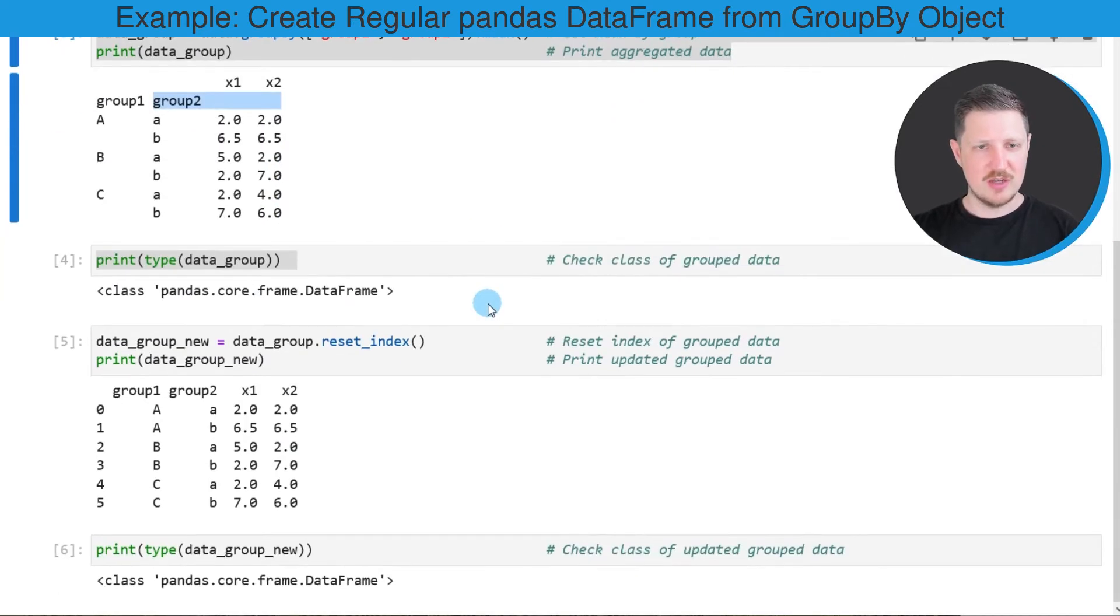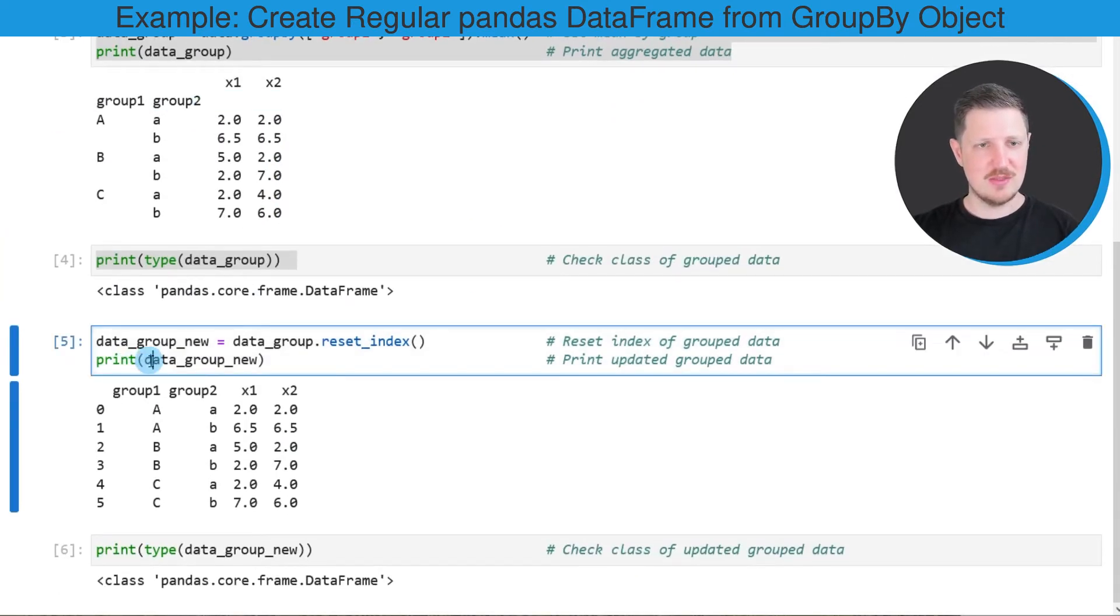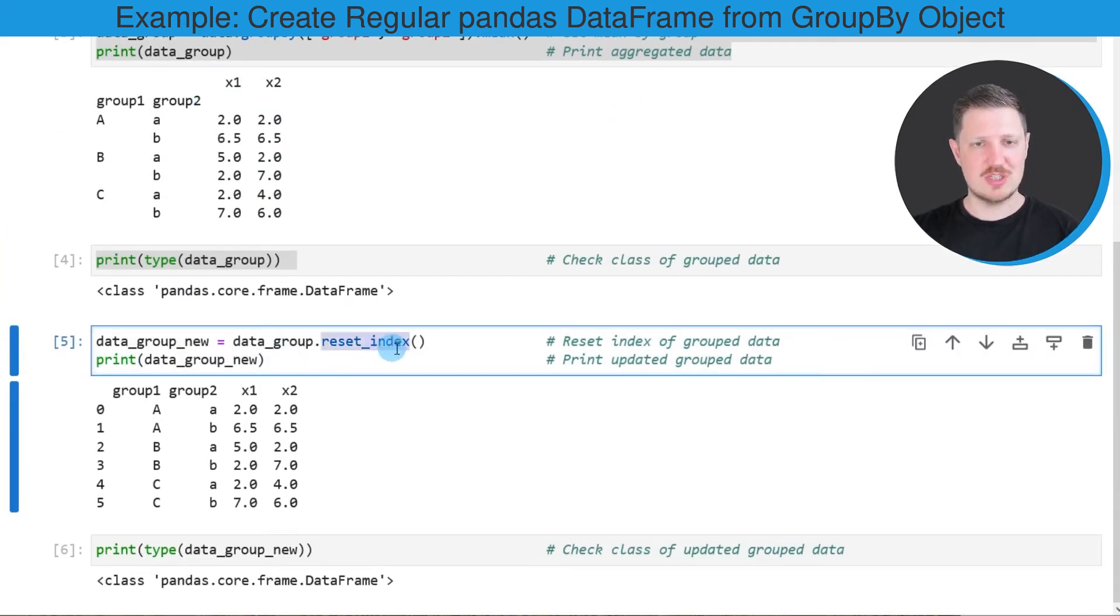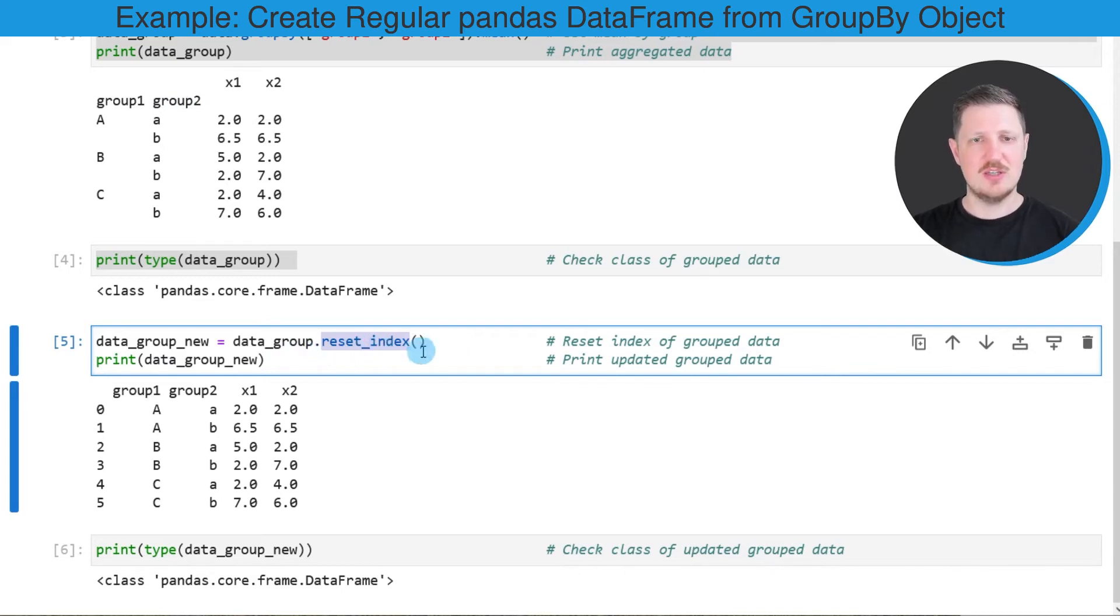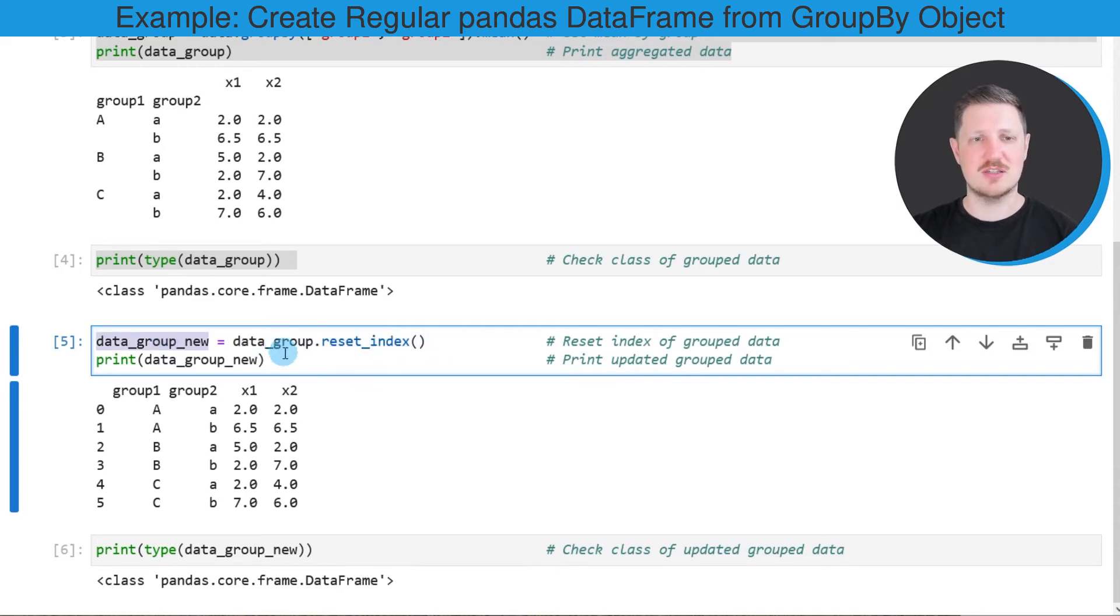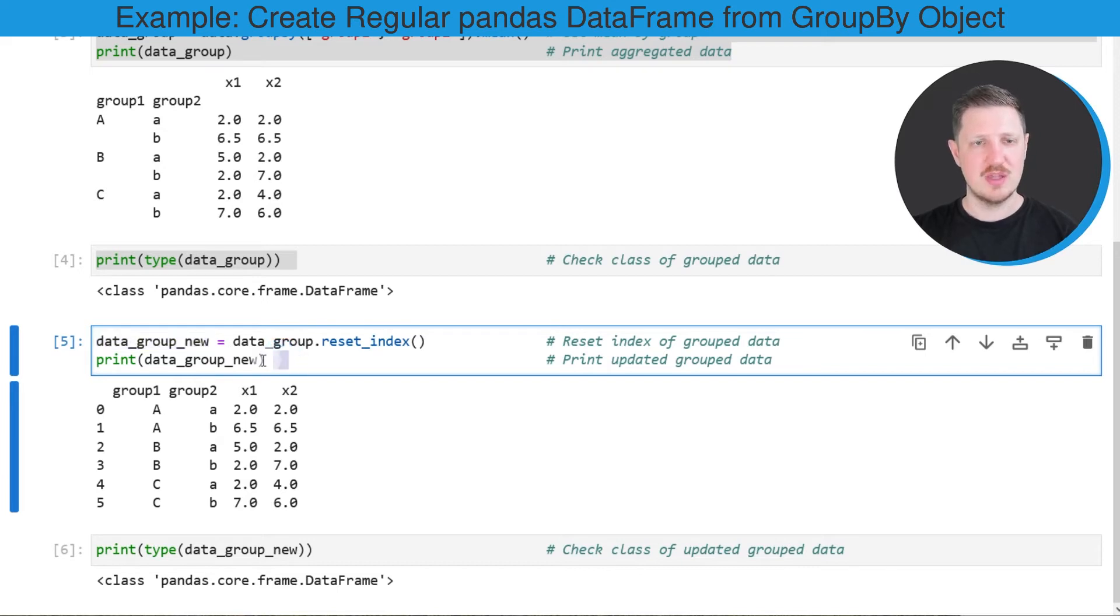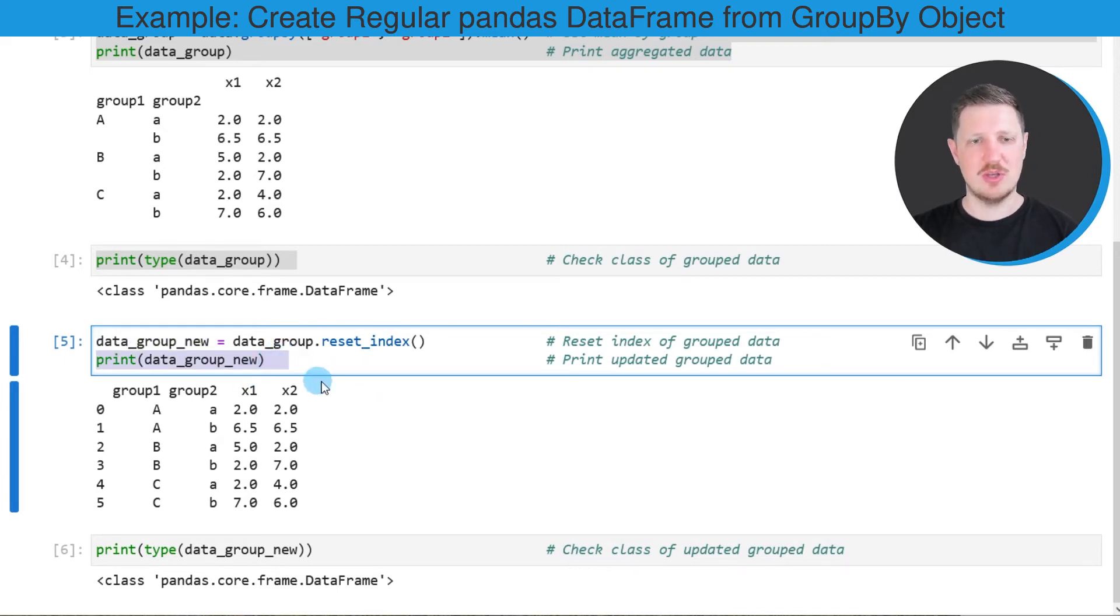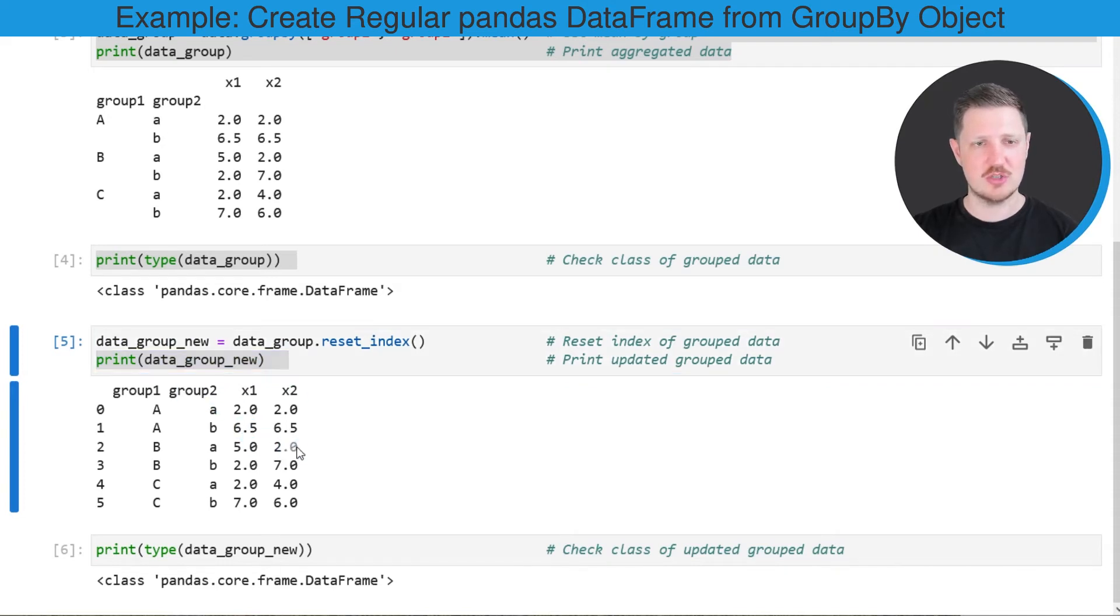We can do that as you can see in the fifth code box using the reset_index function. We simply need to apply the reset_index function to our grouped dataset and then store this in a new dataset that I'm calling data_group_new. I'm also printing this new dataset below the code box using the print function.